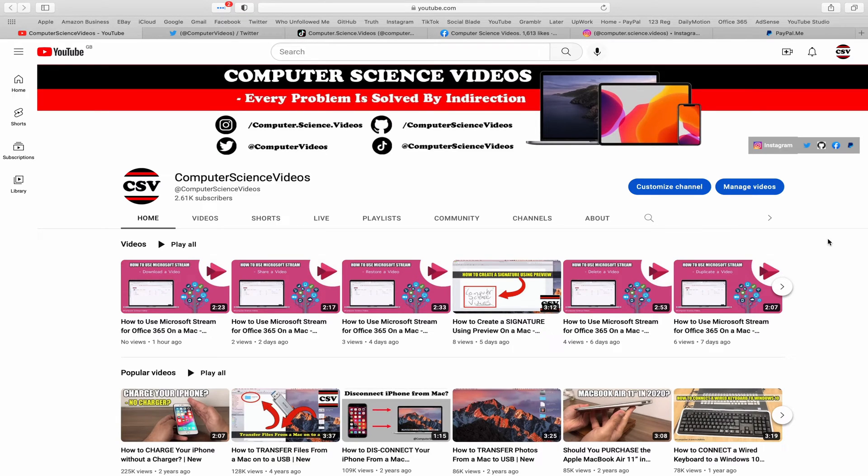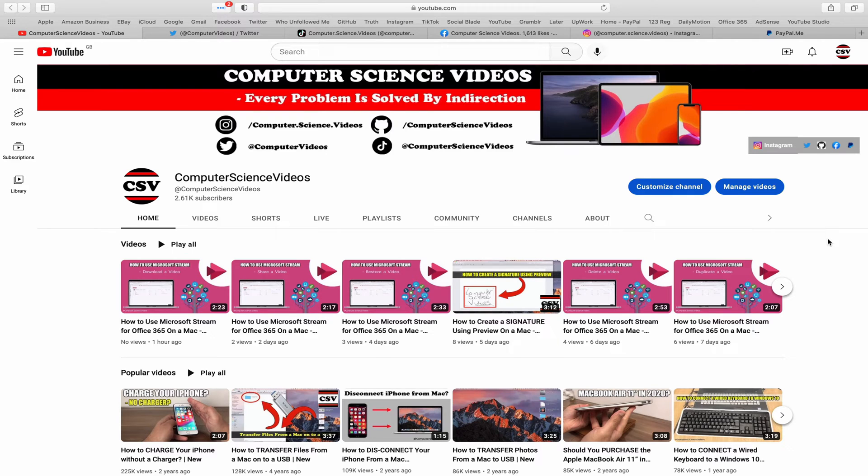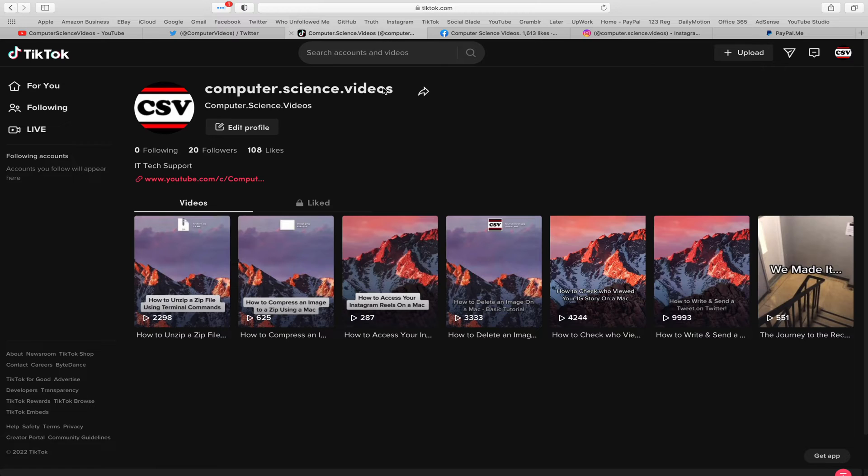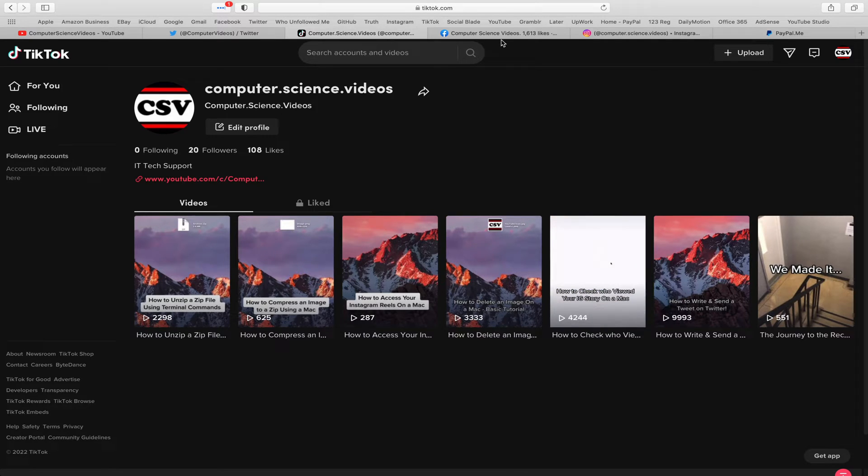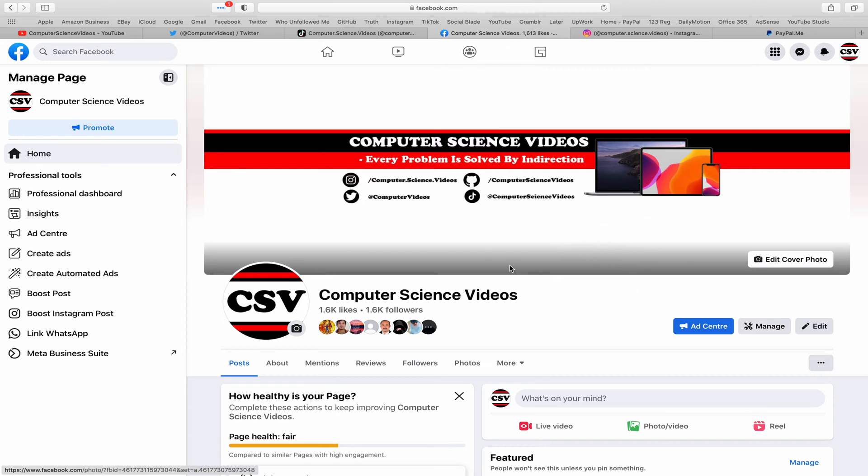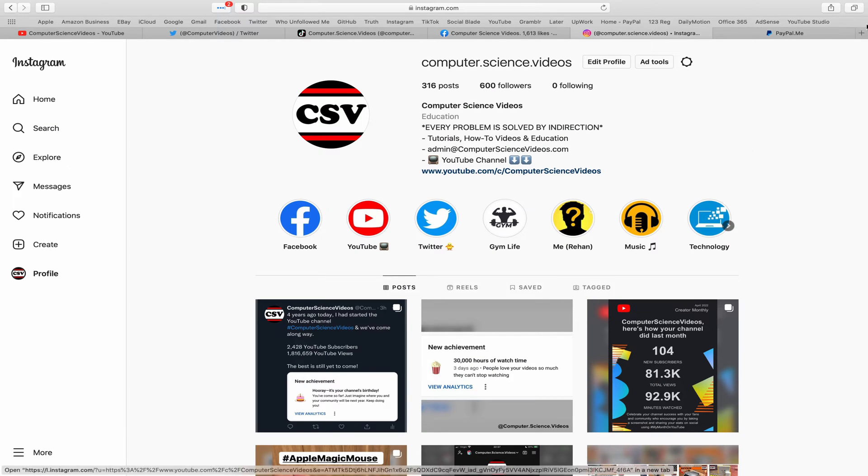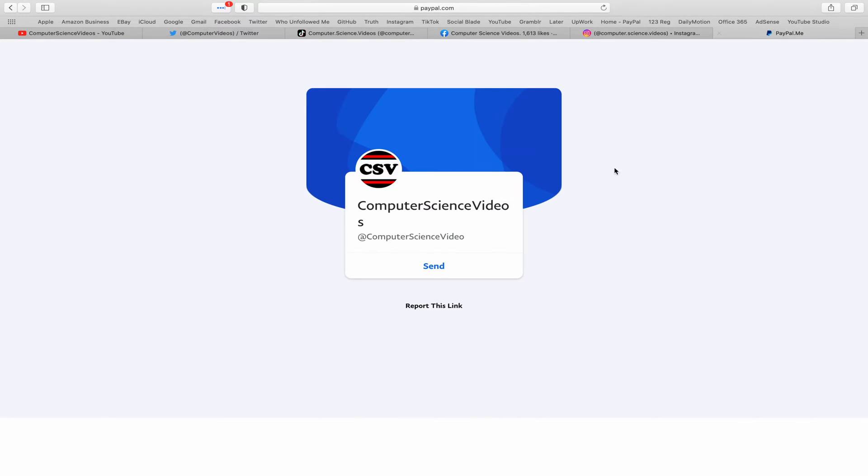Before I start this tutorial I would like to say that you're more than welcome to subscribe to my channel Computer Science Videos, as we know every problem is solved by indirection. You can also follow my Twitter account, we are trying to grow as fast as ever. I'm on TikTok, we post videos here and there. Follow my page on Facebook.